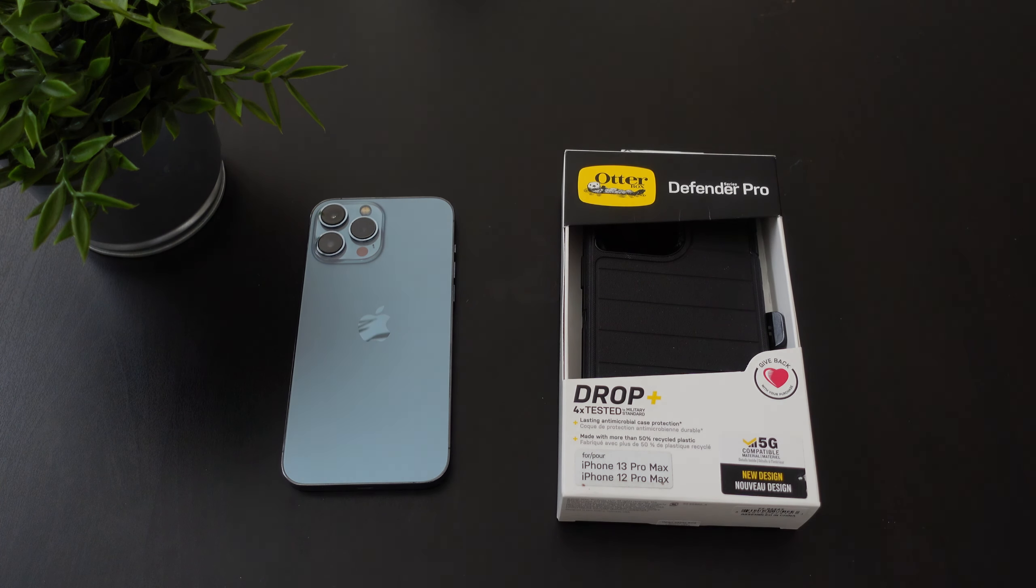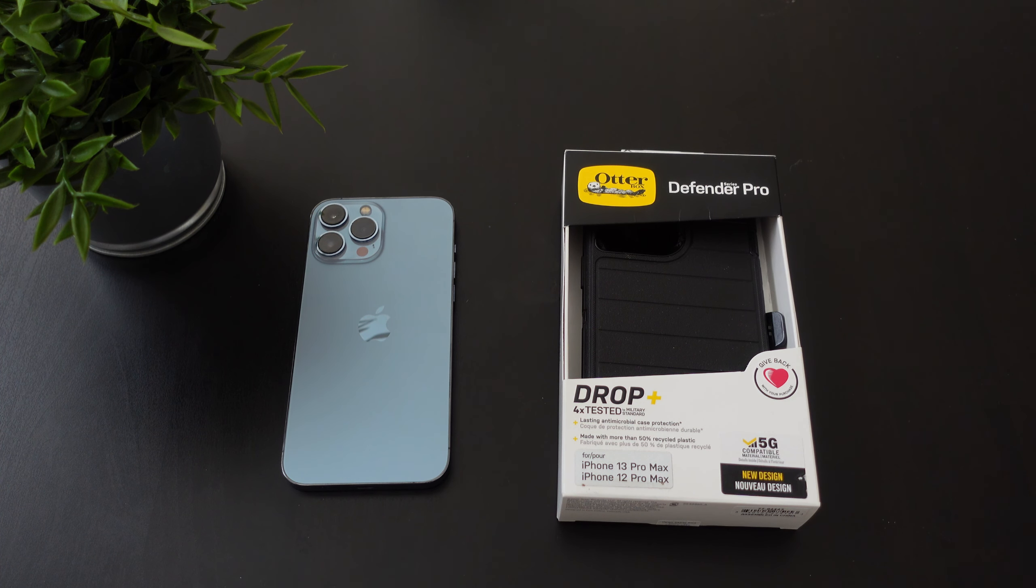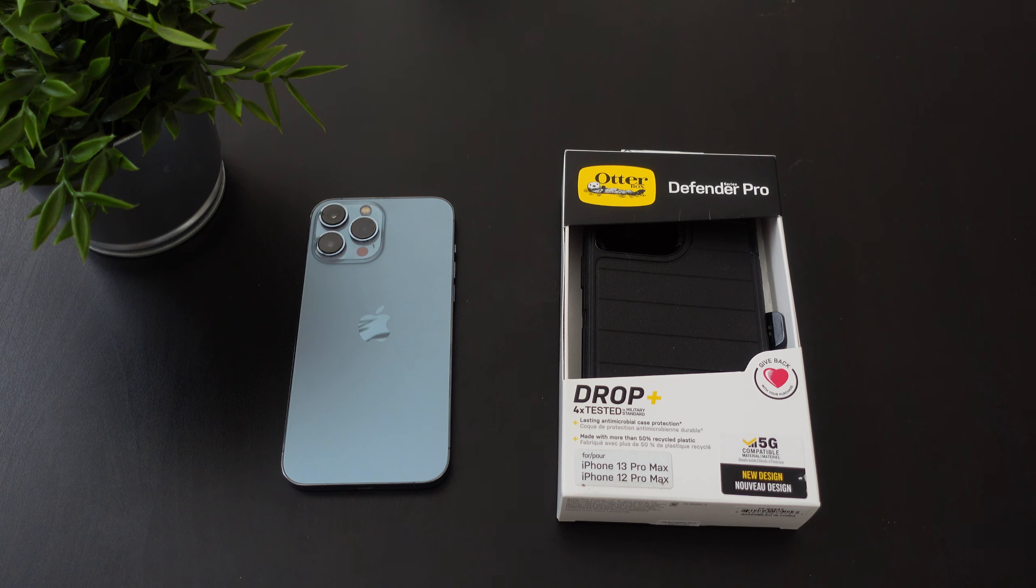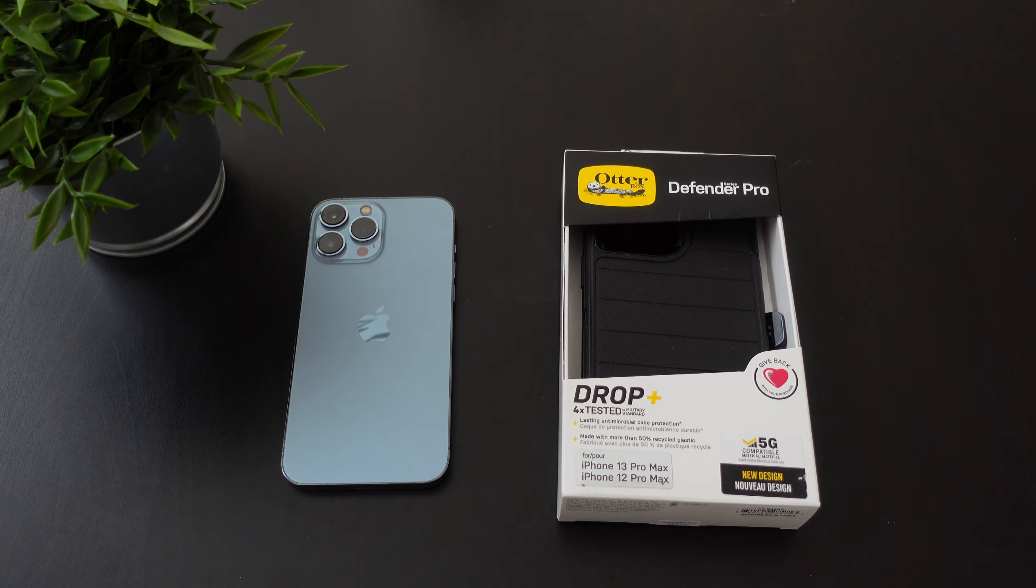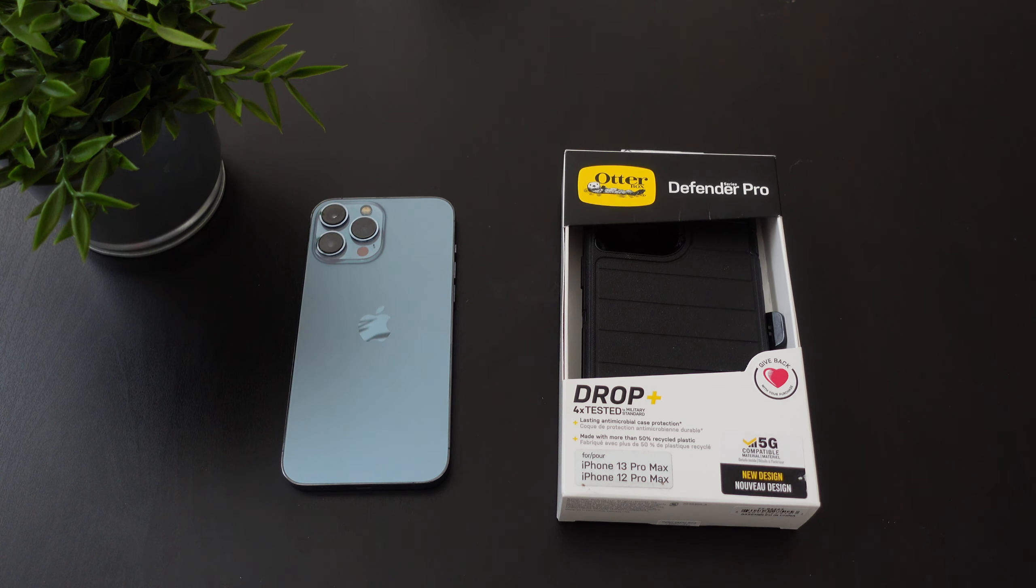Hey, what's going on everybody? This is Alan Anthony from Phone Tech at Work and today we're gonna take a look at a case that I actually picked up for the iPhone 13 Pro Max and it comes to us from Otterbox. This is the Defender Pro that I picked up from Black Friday for under $20.